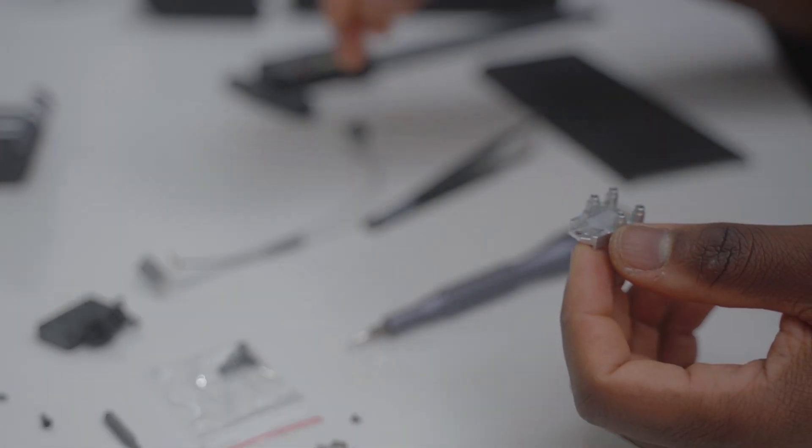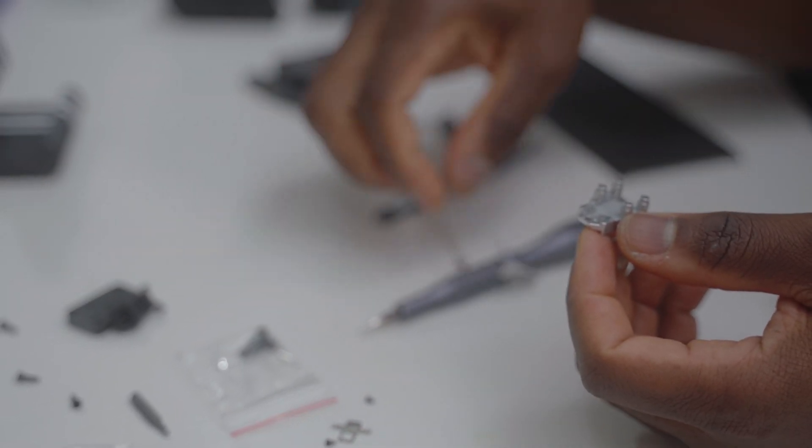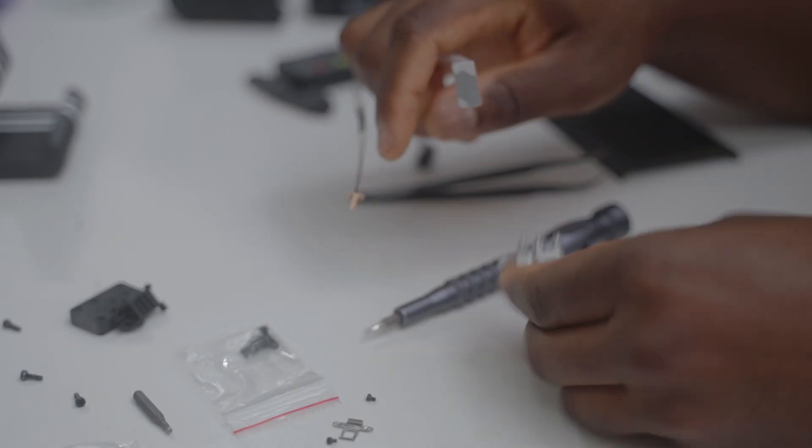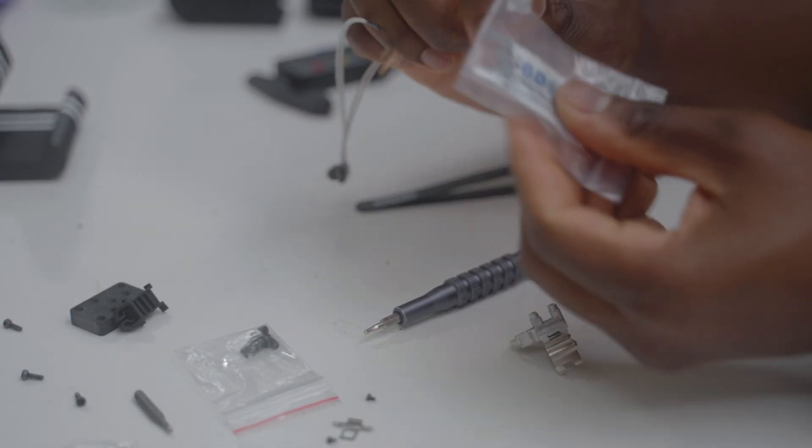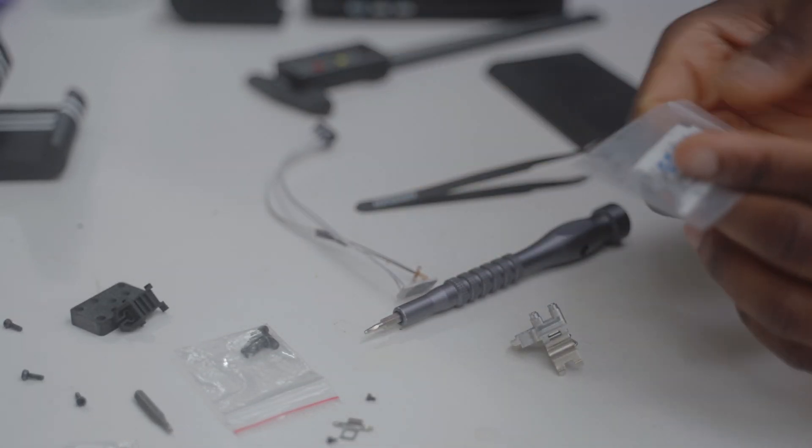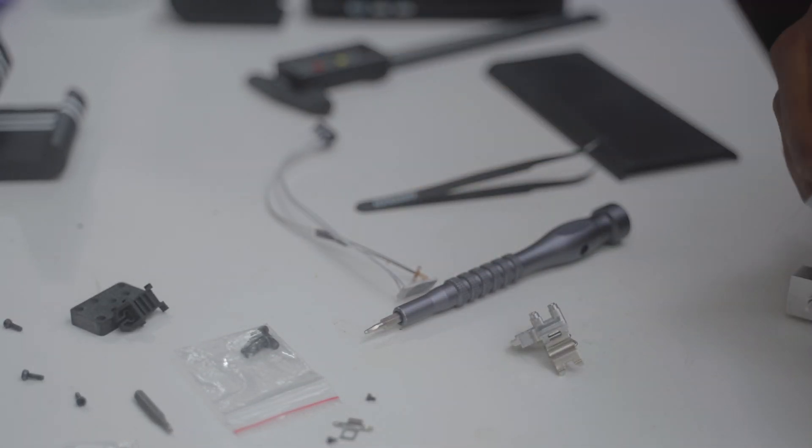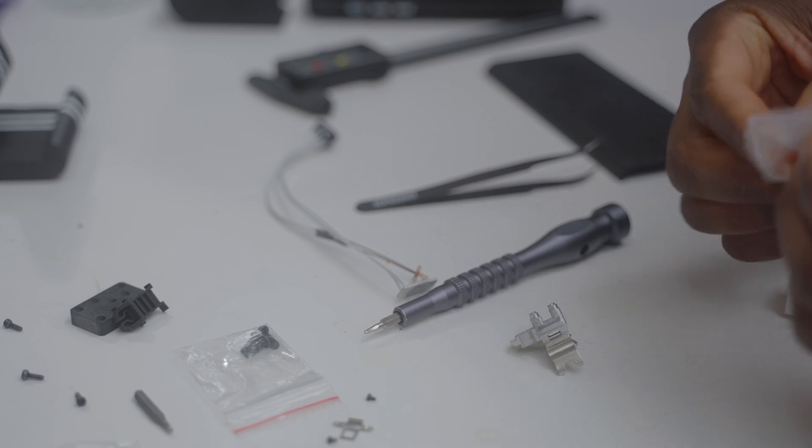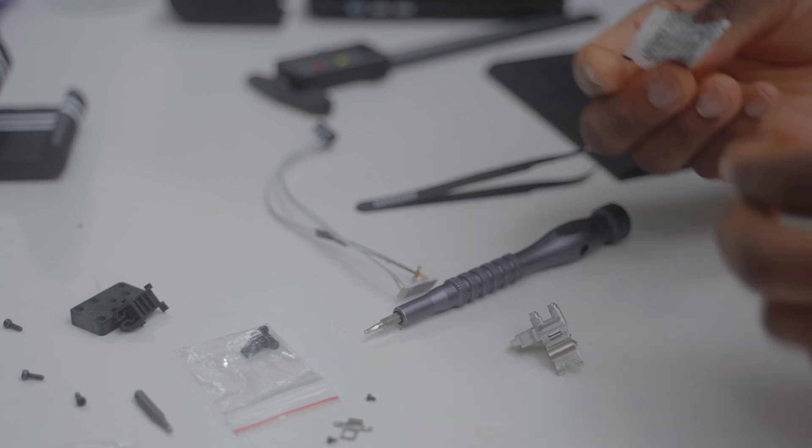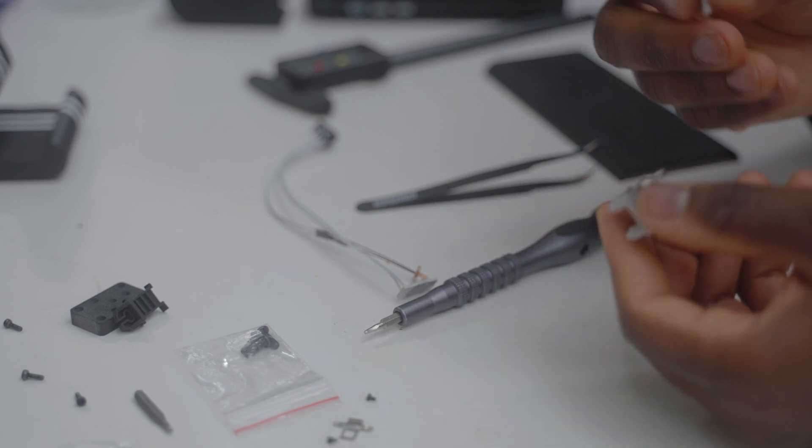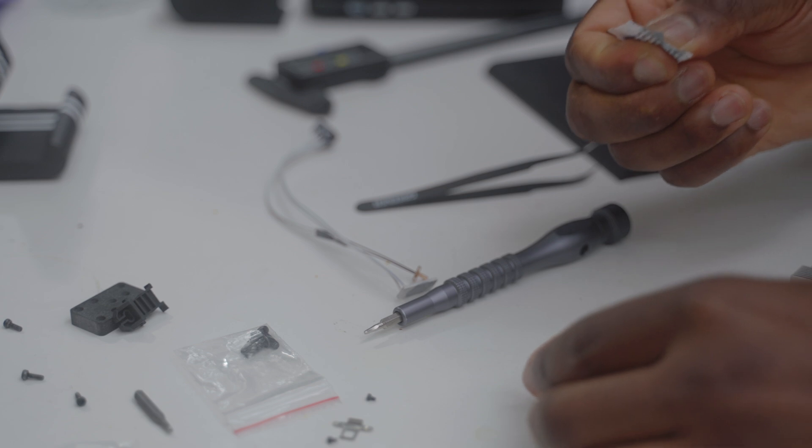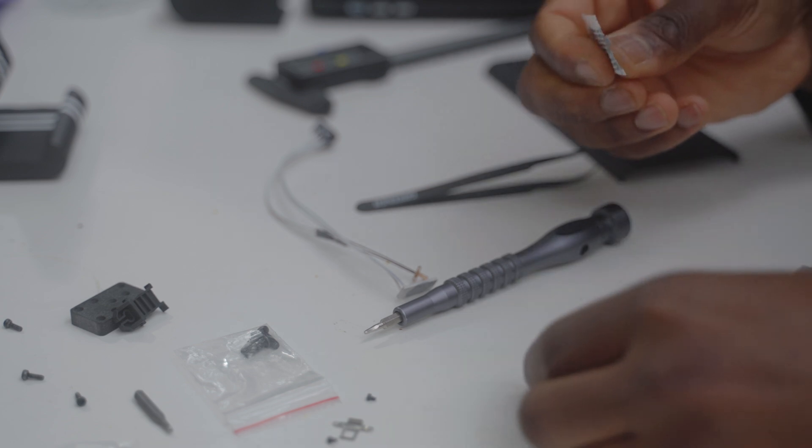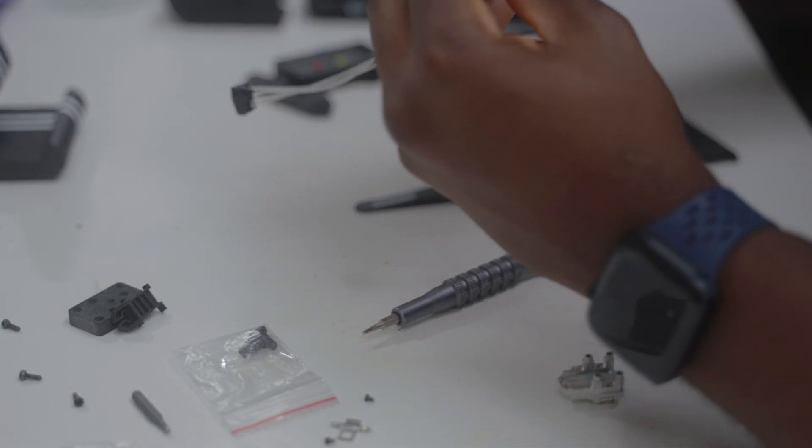Then you can just replace it with the new one. In my situation it's not broken, so I'm not going to replace it. If you replace it, remember to add a little bit of thermal paste. I'll add a little bit here since I already removed it.